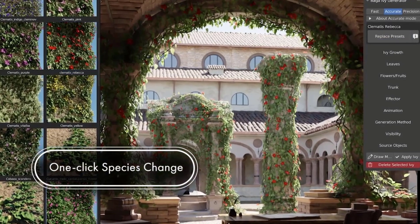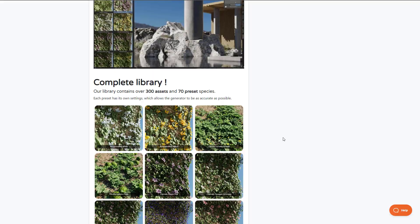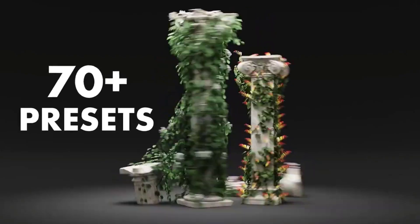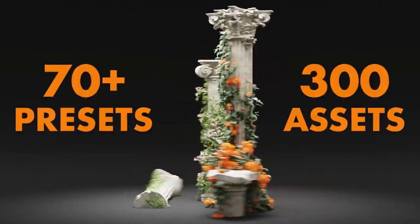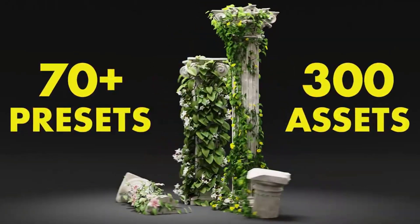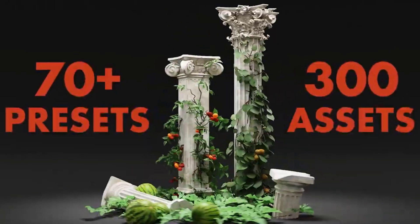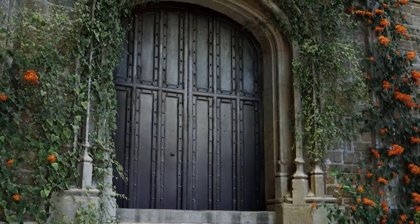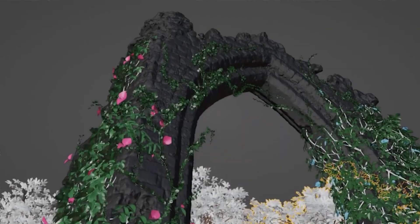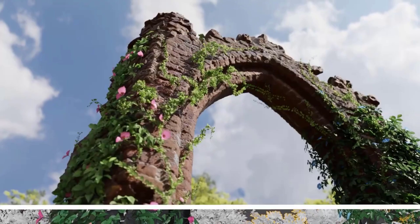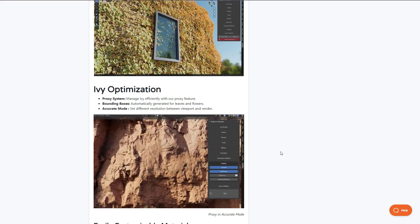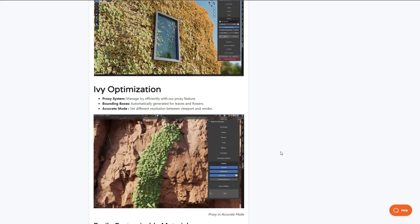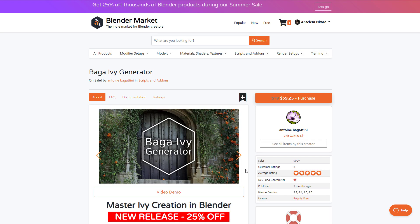This ivy generator ships with 300 assets and 70 presets of different species that you can play with, offering you unlimited number of ivies depending on the variation you're going for. This also gives you interesting options like animations and some beautiful proxy options.